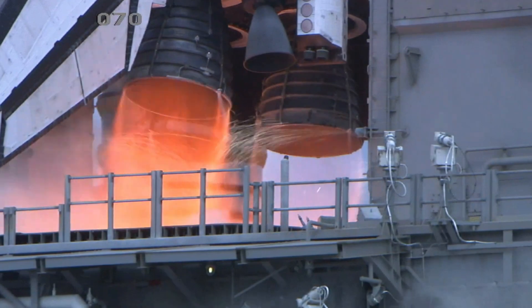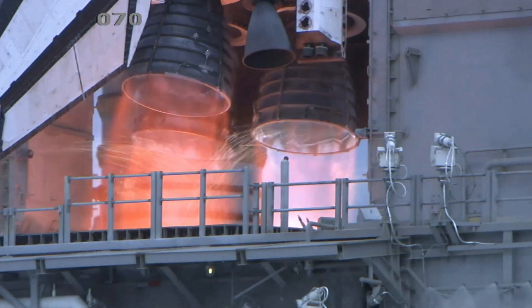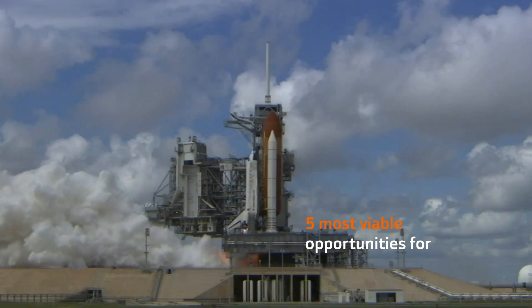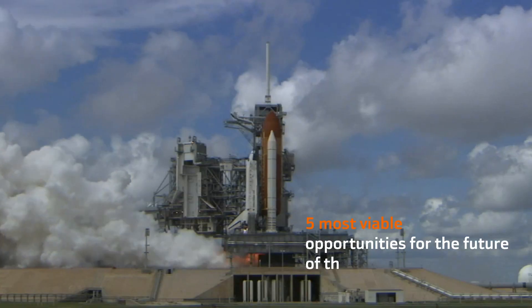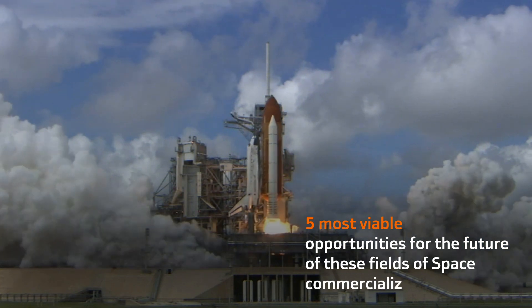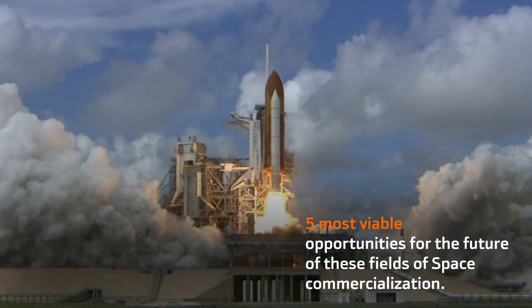Experts at the Future Trends Forum identified the five most viable opportunities for the future of these fields of space commercialization.